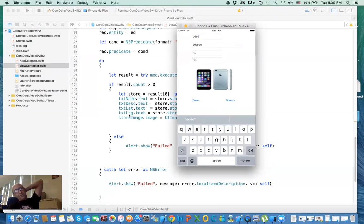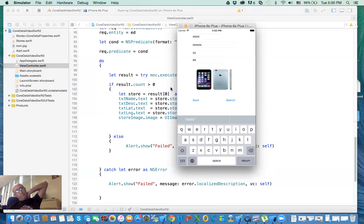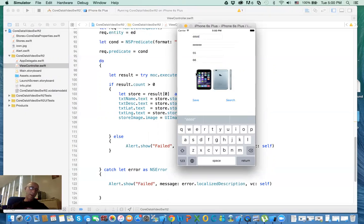In the next video, I'll show you how we display the result in a table view controller. And maybe before we do that, we'll do a video on how to save the location from a map instead of typing it manually. I'll see you on the next video. Thank you.